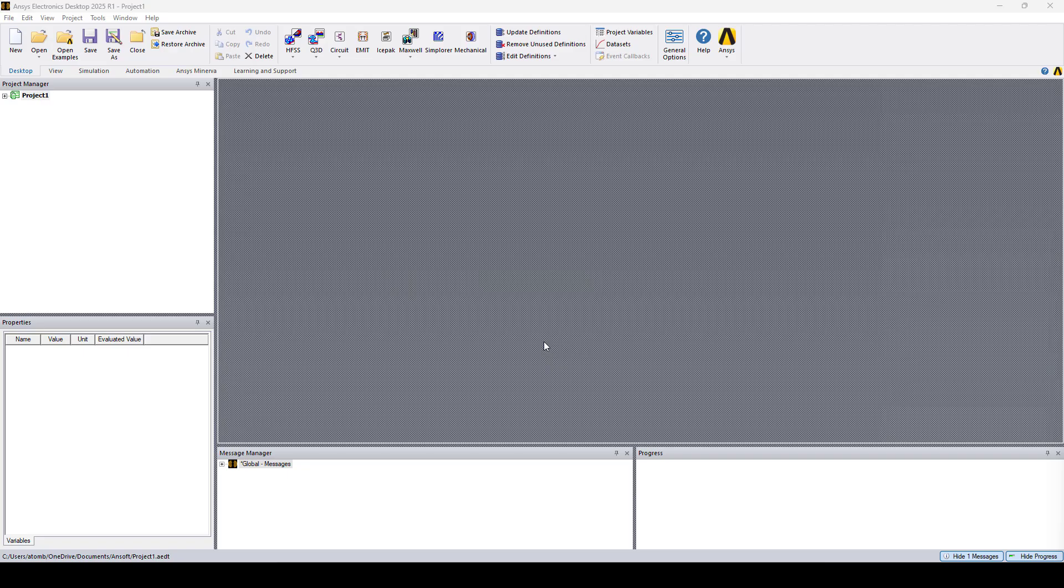Hello everyone, this is Adair from OSA Engineering, and in this video I'll show you how to enable additional CPU cores and GPU in Ansys Electronics Desktop.